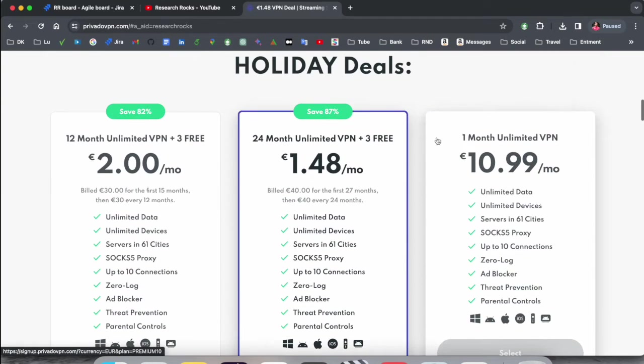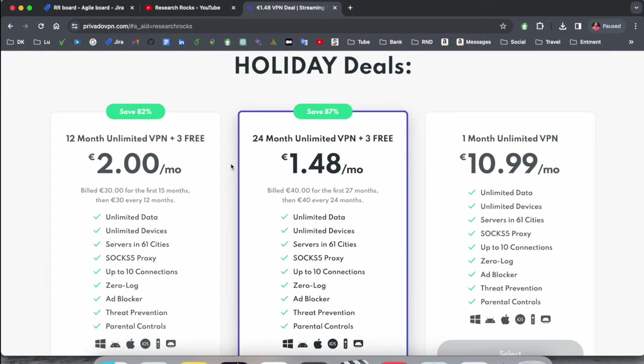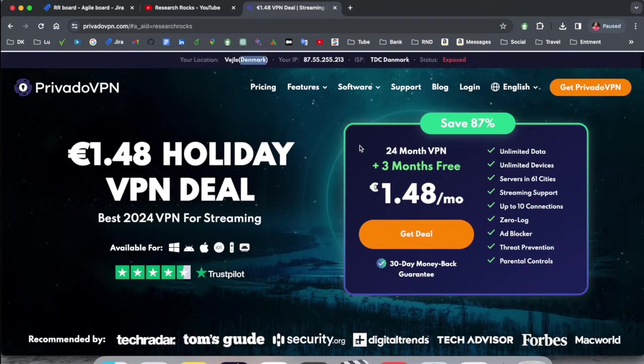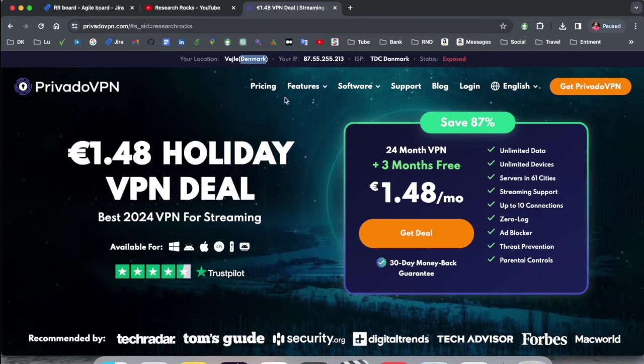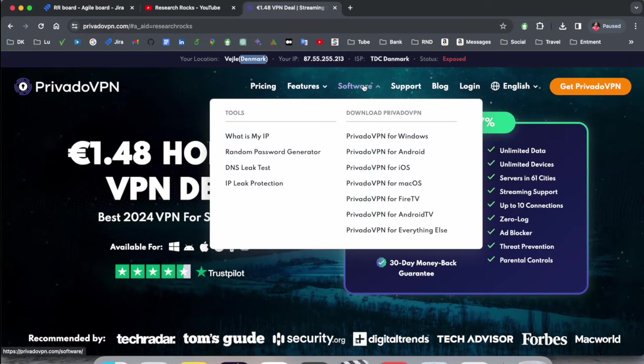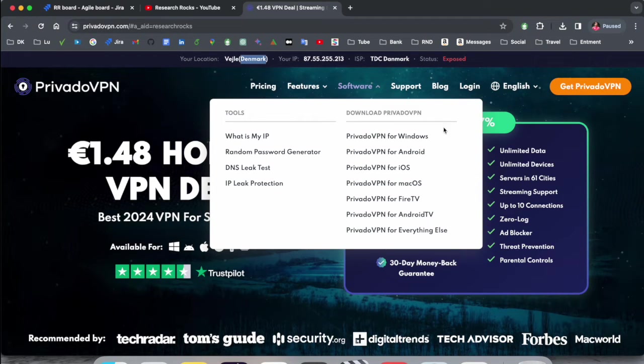If you don't want to purchase, still you can access this VPN absolutely free. So how to download? It's very simple. Just click here and look at this. The VPN download option is available: Android, Windows, iOS, macOS, Fire TV, Android TV, and everything else.